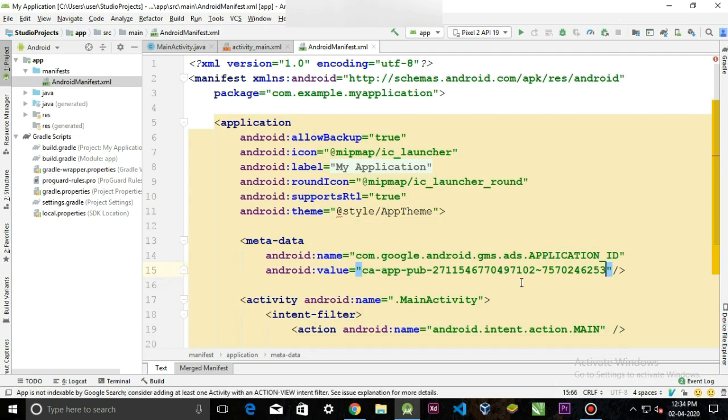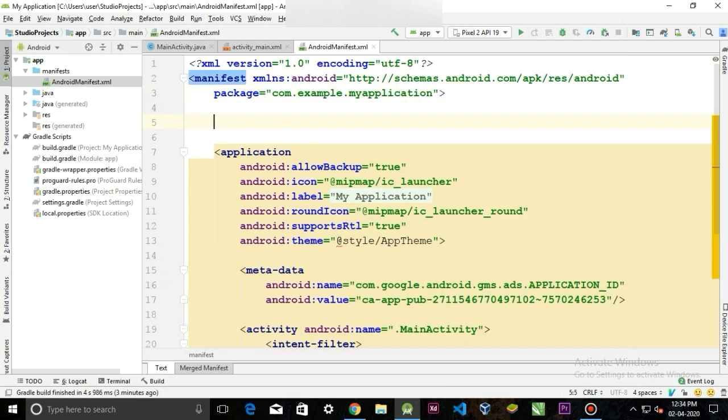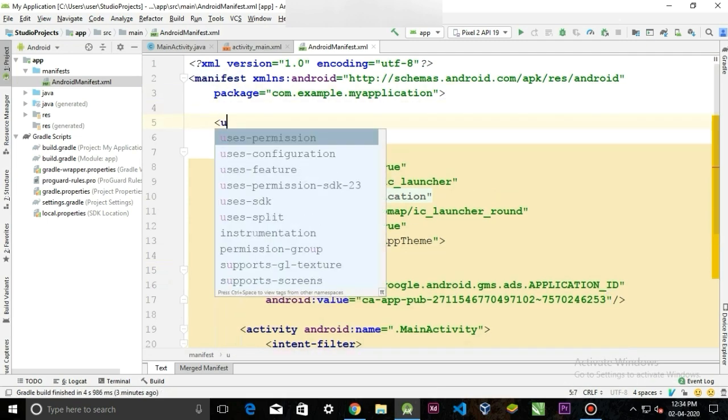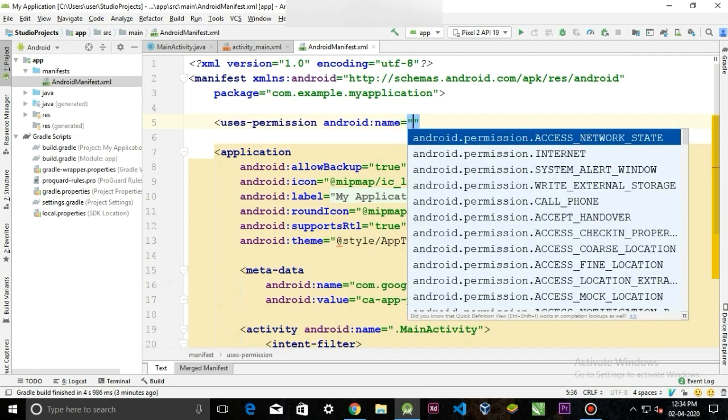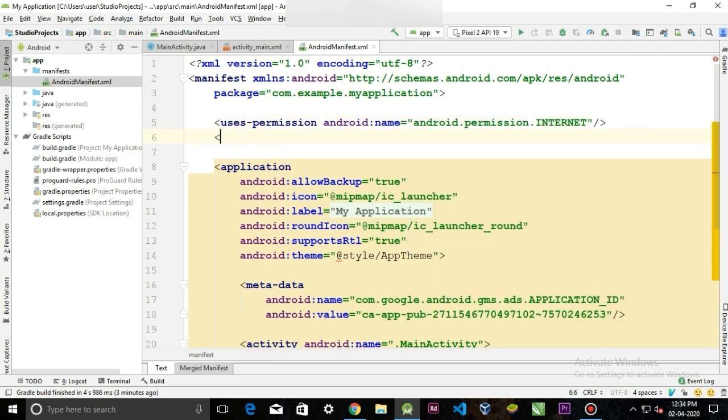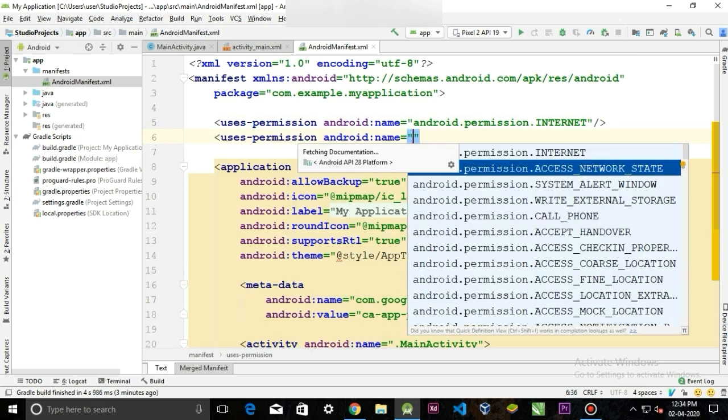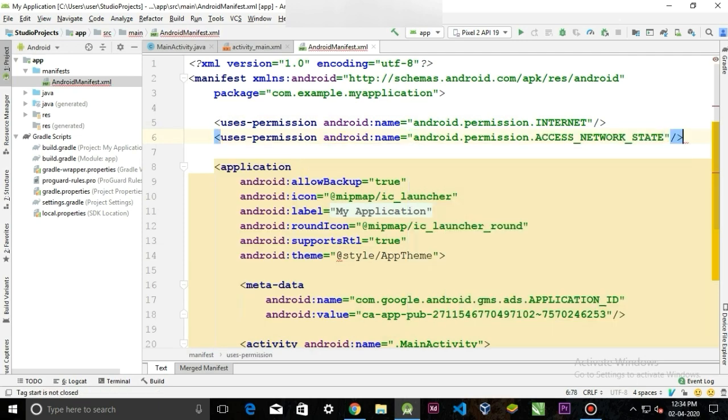Now we also need internet connection to load our ads. For that, we have to ask for the permissions. The permissions that we need are internet and access network state.